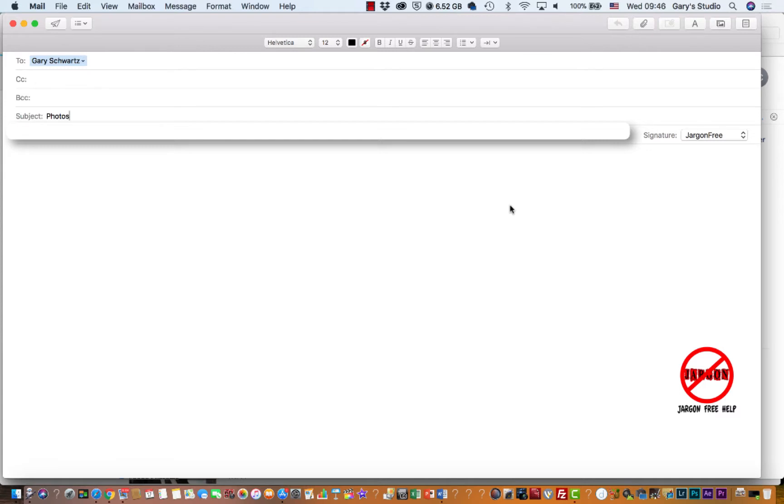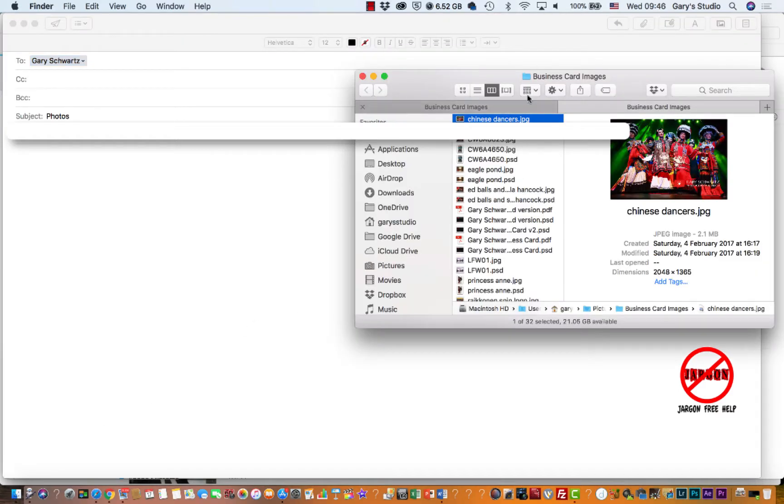If you've got an Apple and you're sending photos, there's something you need to know about what it does in terms of resizing those images. If you need to send photos in high resolution, then you really need to be aware of this. So I'm just going to go over to my Finder and add a couple of pictures.